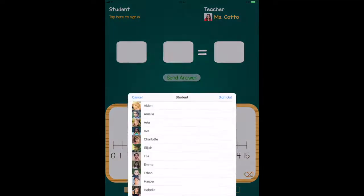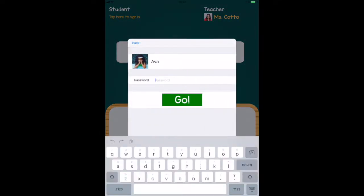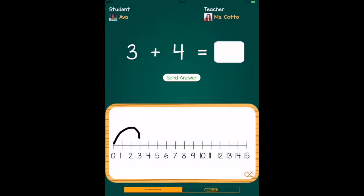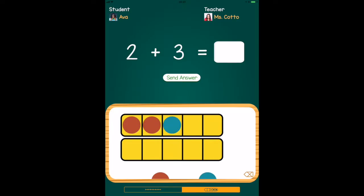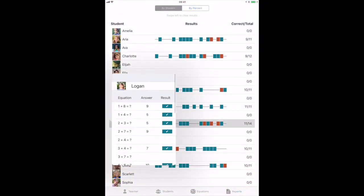Students sign in to the Student app to see equations in random order. They can use a number line and counters to help them figure out answers. You review results in the Teacher app.